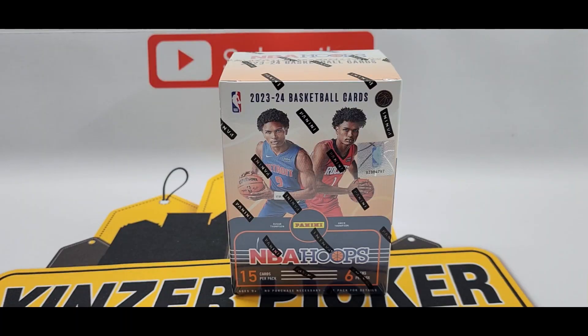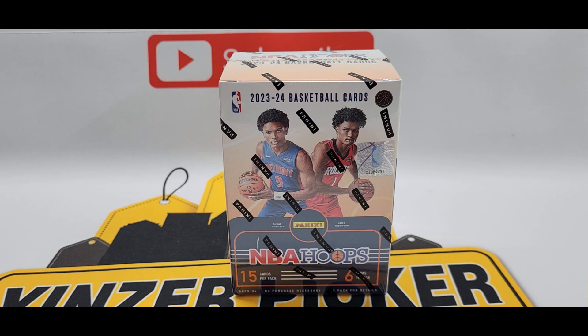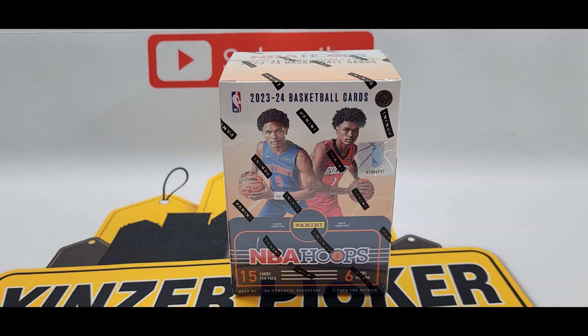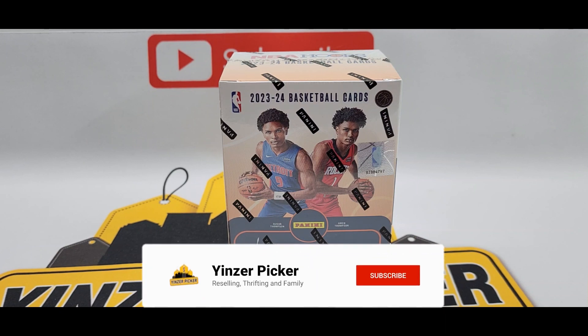Hey guys welcome back to the channel we have another box break for you guys today. Today's box break is going to be a shorter one we picked up a box of 23-24 NBA Hoops. Now guys we are on the hunt for Wembanyama rookies here and hopefully some autos that are in this set so let's get into this.